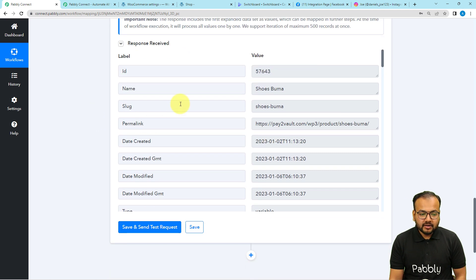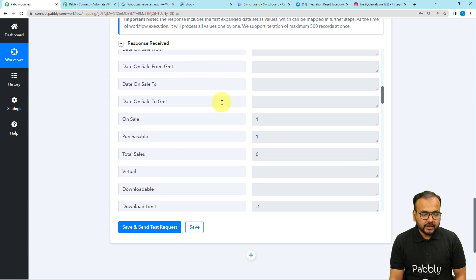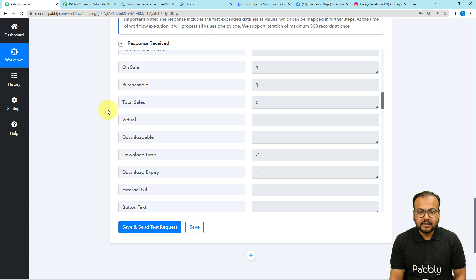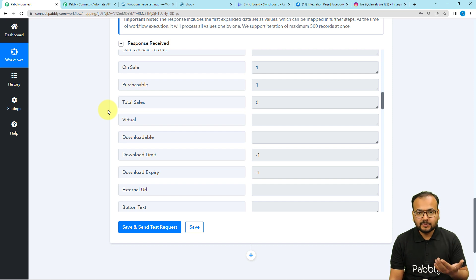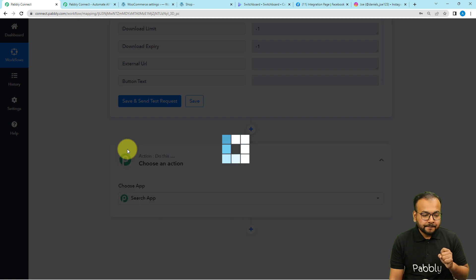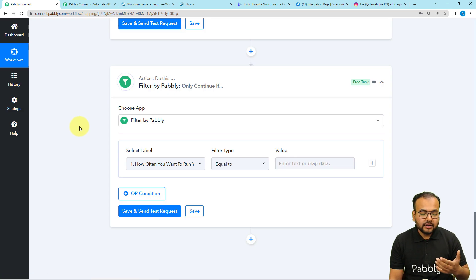Here you can see it started showing the details of the first product, which is 'Shoes Boomer' — a shoe product on our e-commerce store. When you scroll down you will find the 'Total Sales' label, which shows how many orders you've received for that product. Right now it is showing zero, so we do not want to share this product. We want to share products where we have got at least 100 orders or more — those will be considered as most selling products.